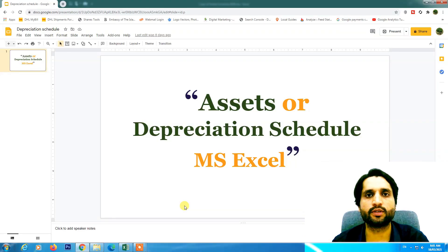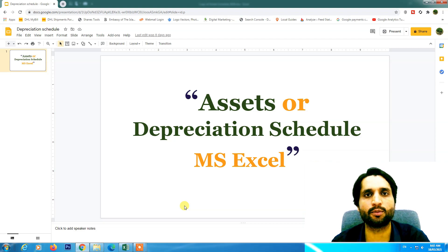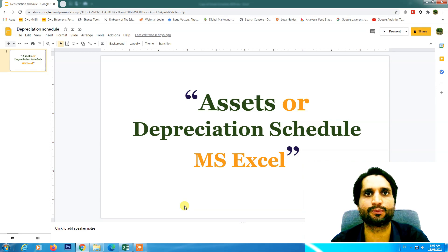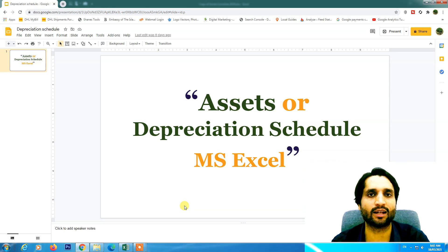Bismillahirrahmanirrahim, assalamualaikum. In today's video we are going to learn how we can create a depreciation or asset schedule in Microsoft Excel. We will calculate depreciation on an initially purchased asset, and for subsequent periods we will use the written down value. We will also see how to use accumulated depreciation, opening balance, and ending balance, covering concepts of actual cost, depreciation rate, accumulated depreciation, and salvage value.